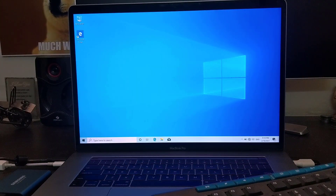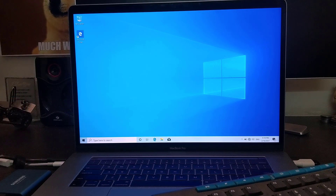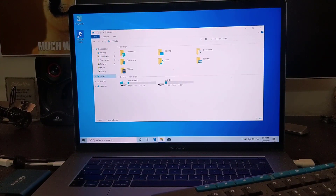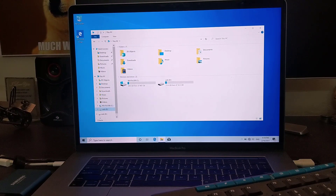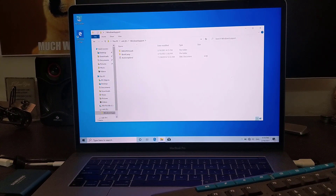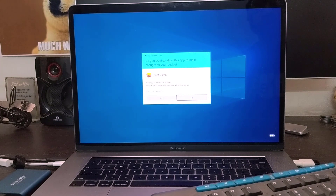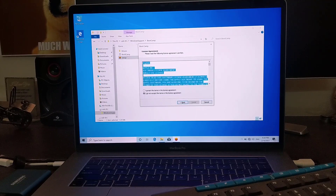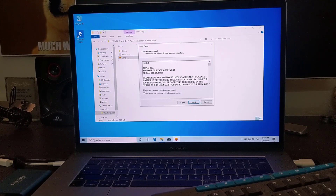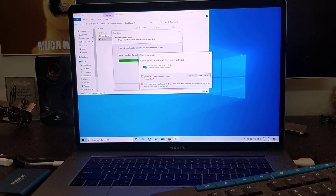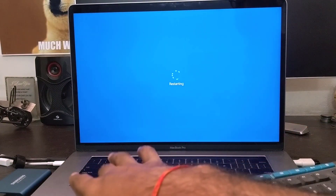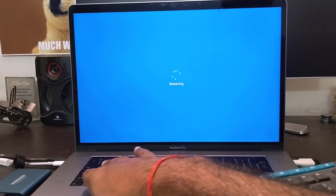The keyboard and trackpad are not yet working, so connect your USB flash drive to install the Bootcamp support software. Use your external keyboard or mouse to navigate. Open the USB flash drive, go to the Windows Support folder, then Bootcamp, and open setup.exe and click Yes. It will install the support software so that all drivers work on Windows 10 on the MacBook. Follow the on-screen instructions — your screen may flicker a few times. Once installation is done, restart Windows 10.